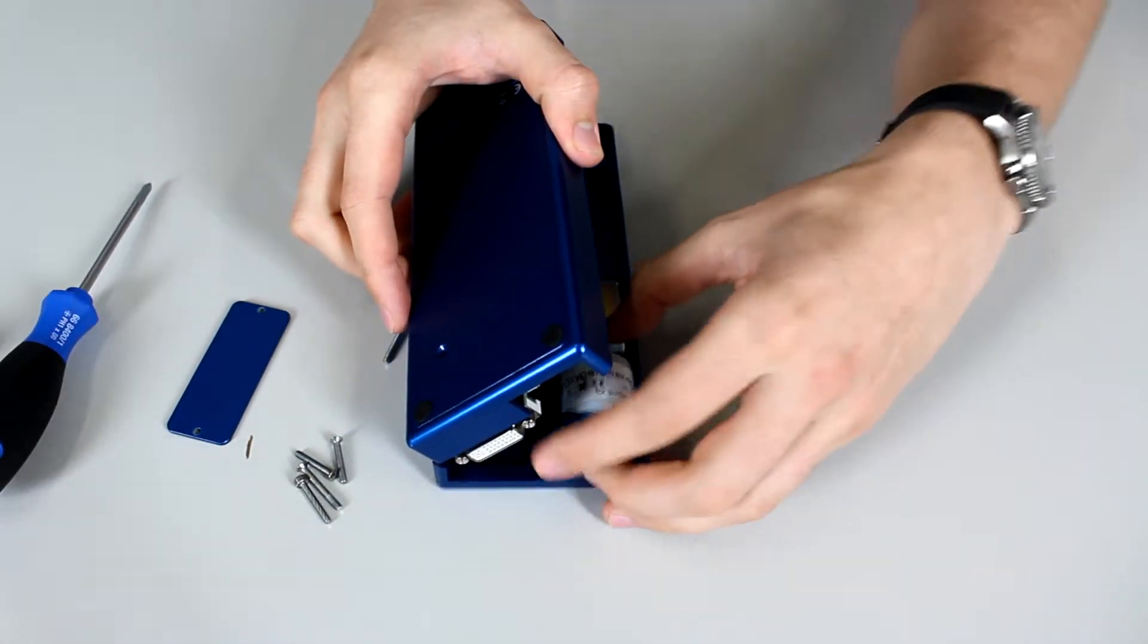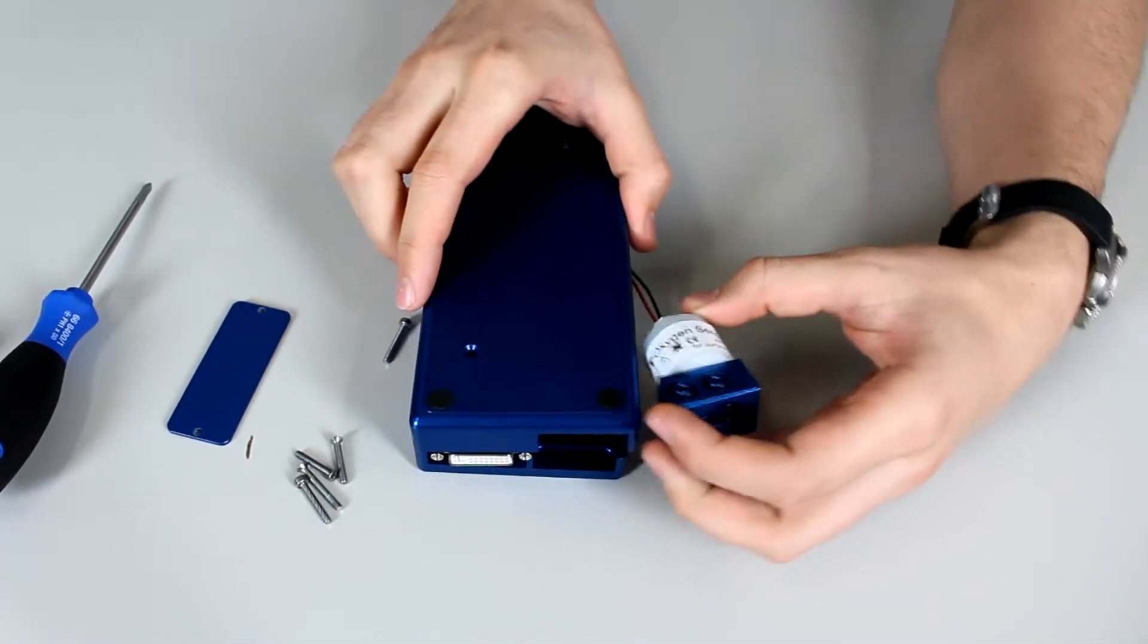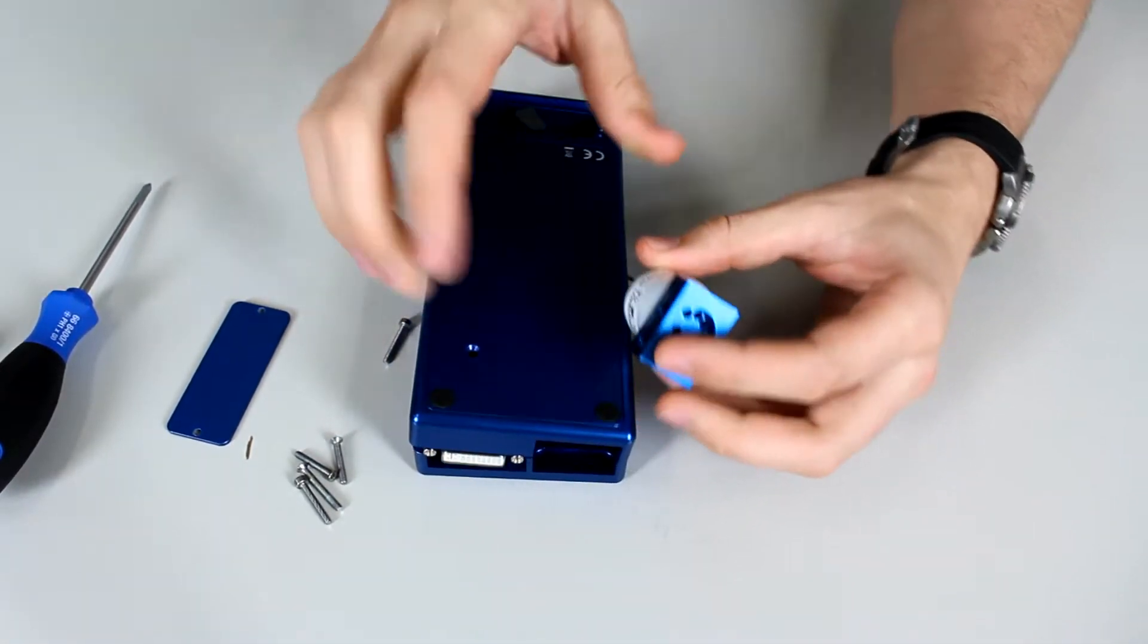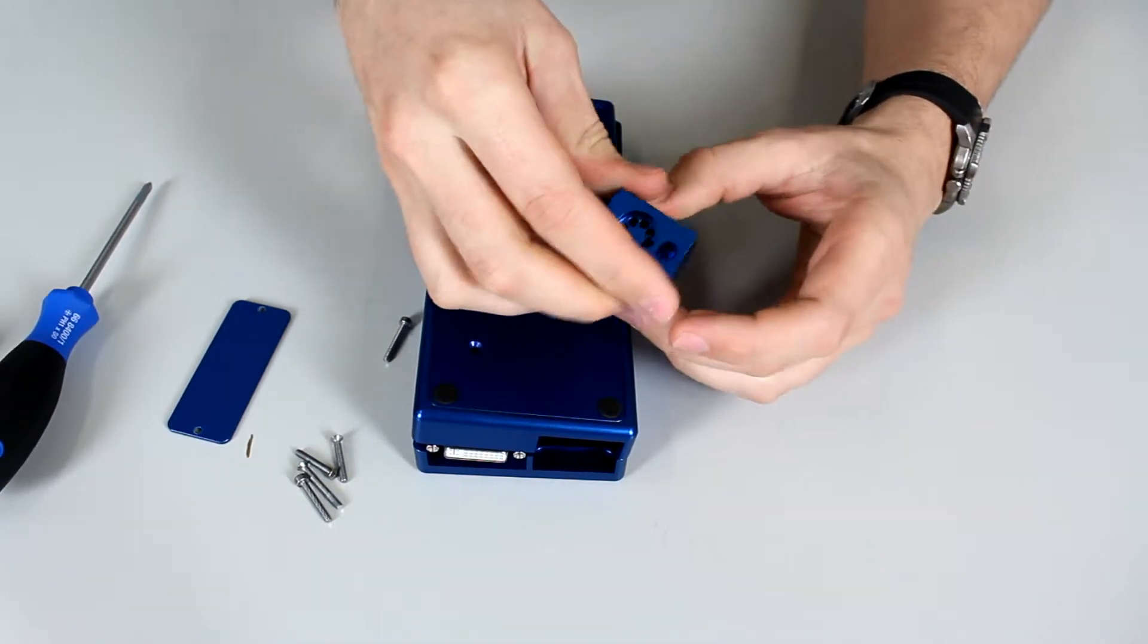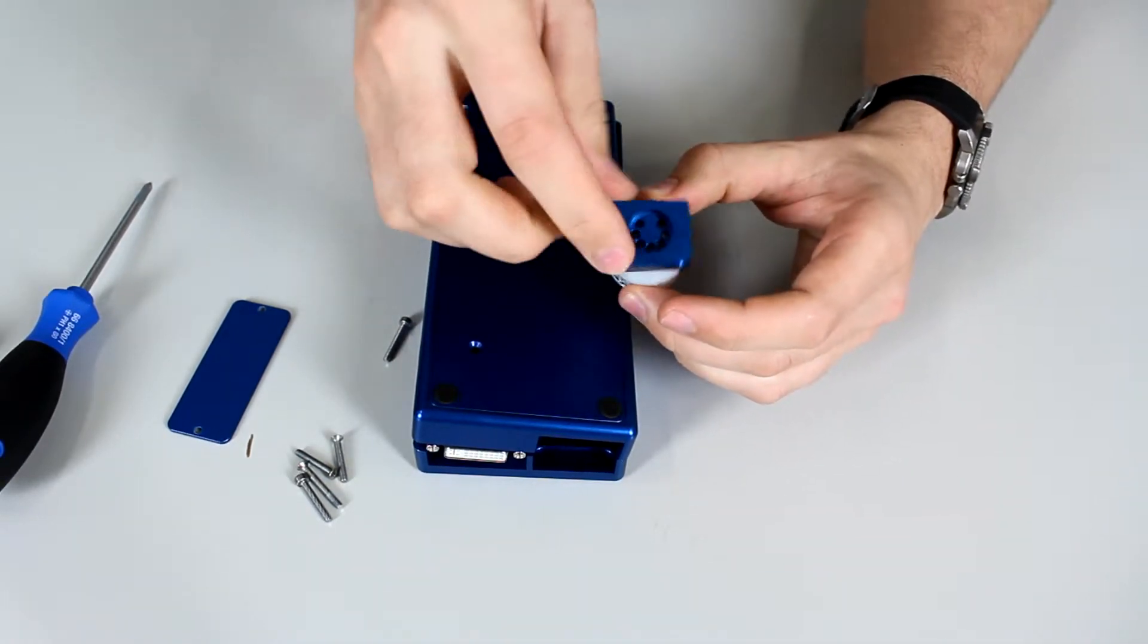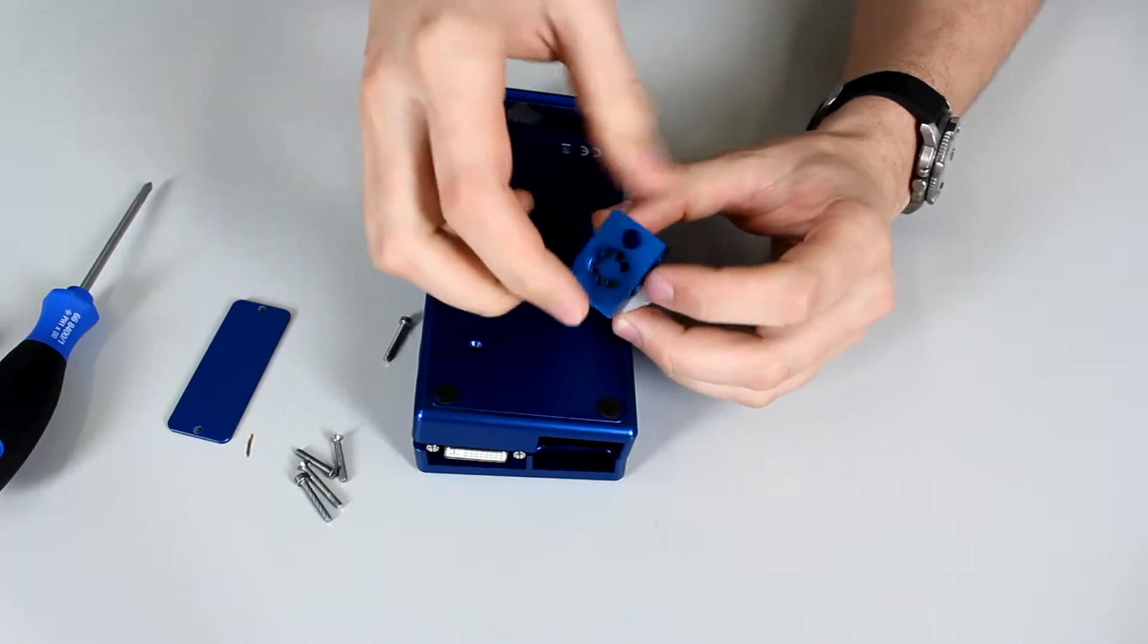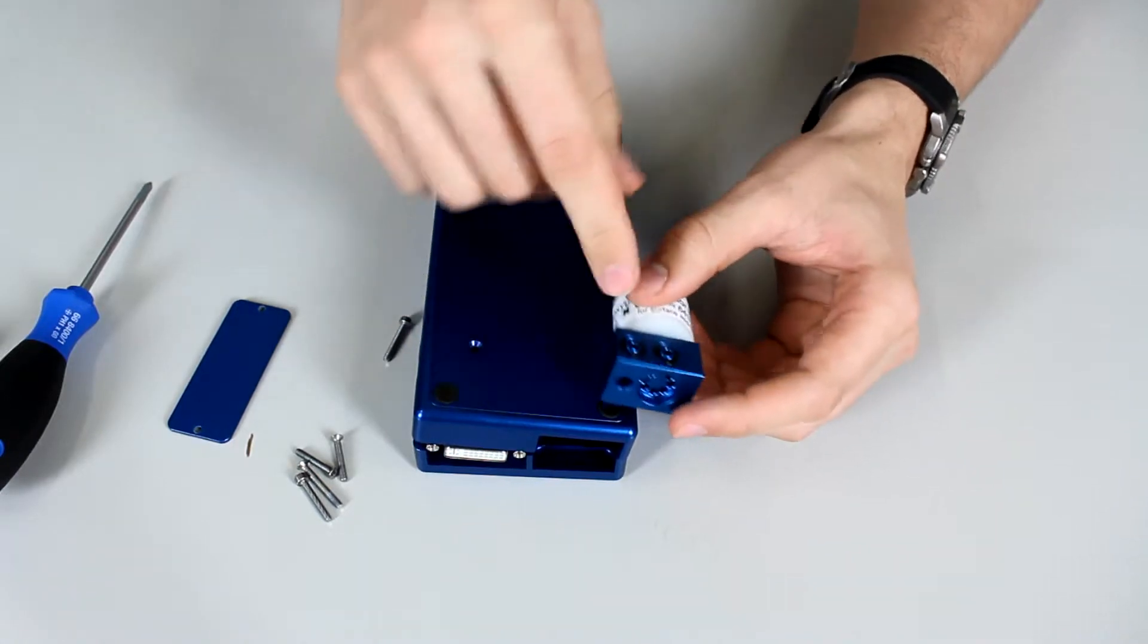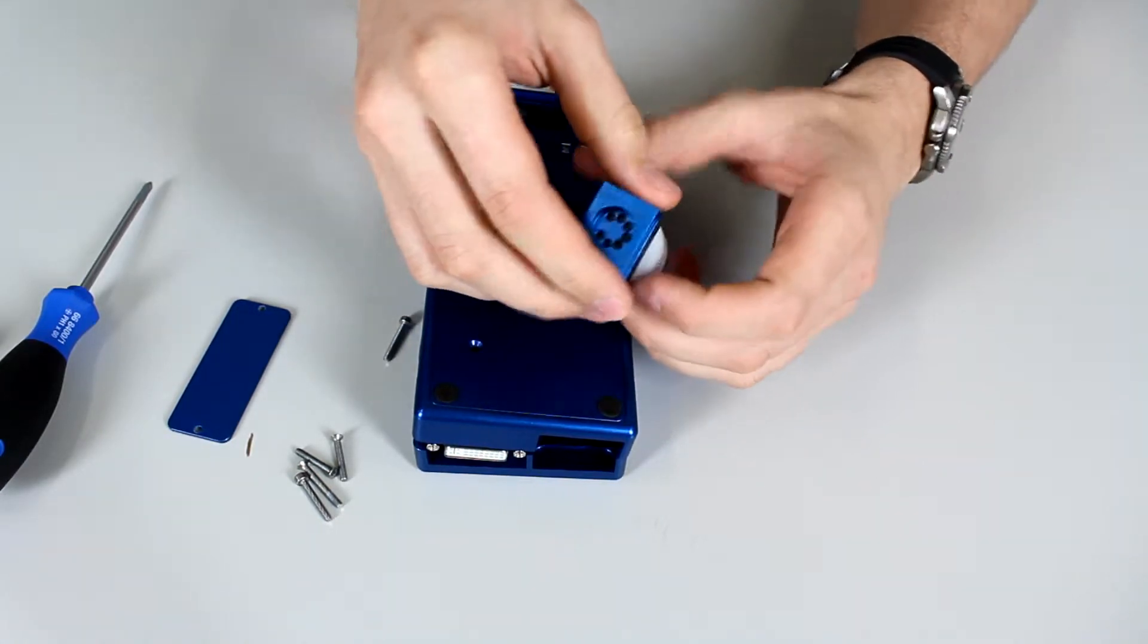You want to take out the sensor block and unscrew it. Watch out so you don't lose any of these two o-rings. They're quite important.